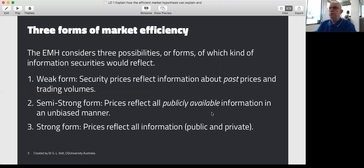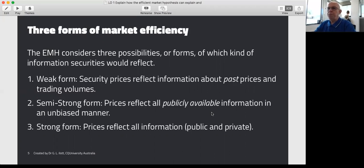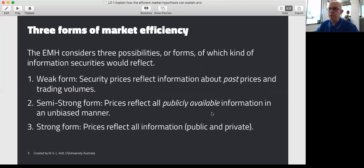The EMH is based on three forms of market efficiency, and of these, number two is the one that people tend to agree reflects current reality. Number one is the weak form — that is, security or share prices reflect information about the past: what's happened previously, what information has been released in the past, and what analysts can work out about previous share prices. So the price of a share in Qantas, for example, reflects what people already know about it, not what they think might happen in the future.